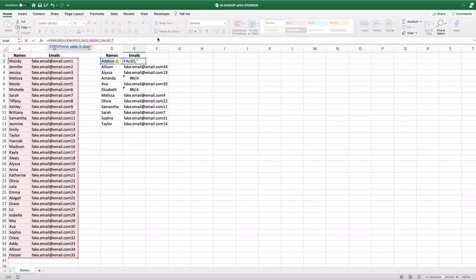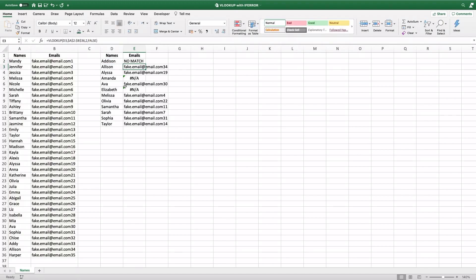But I like to type something in because then it's easier to sort. Close the parentheses, close the quotation marks and the parentheses, and then click ENTER. And now you see instead of this NA, I have NO MATCH that shows up,